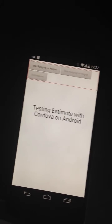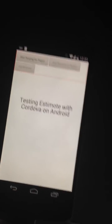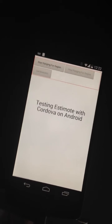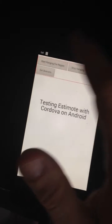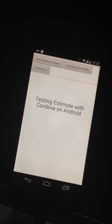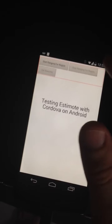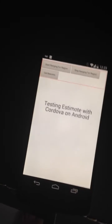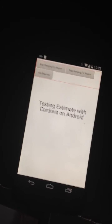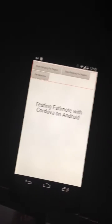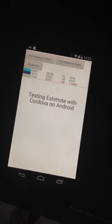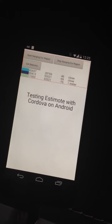Try to zoom. Okay, so I can now start the ranging feature. As you can see, I can stop it and start again. And I can also get the beacons, which is the most interesting thing.